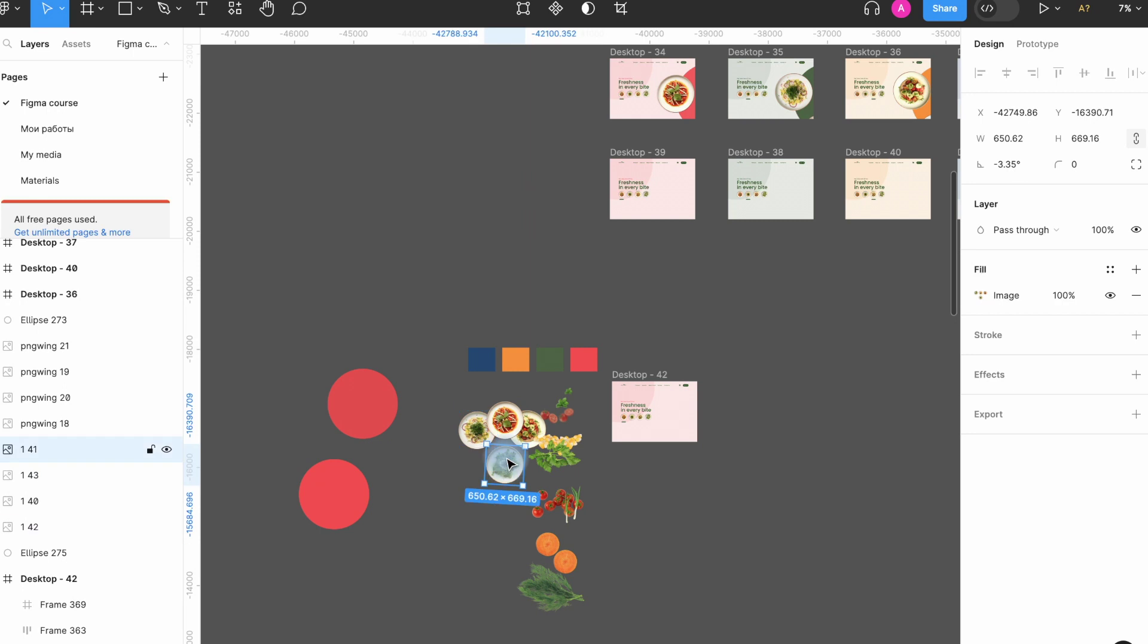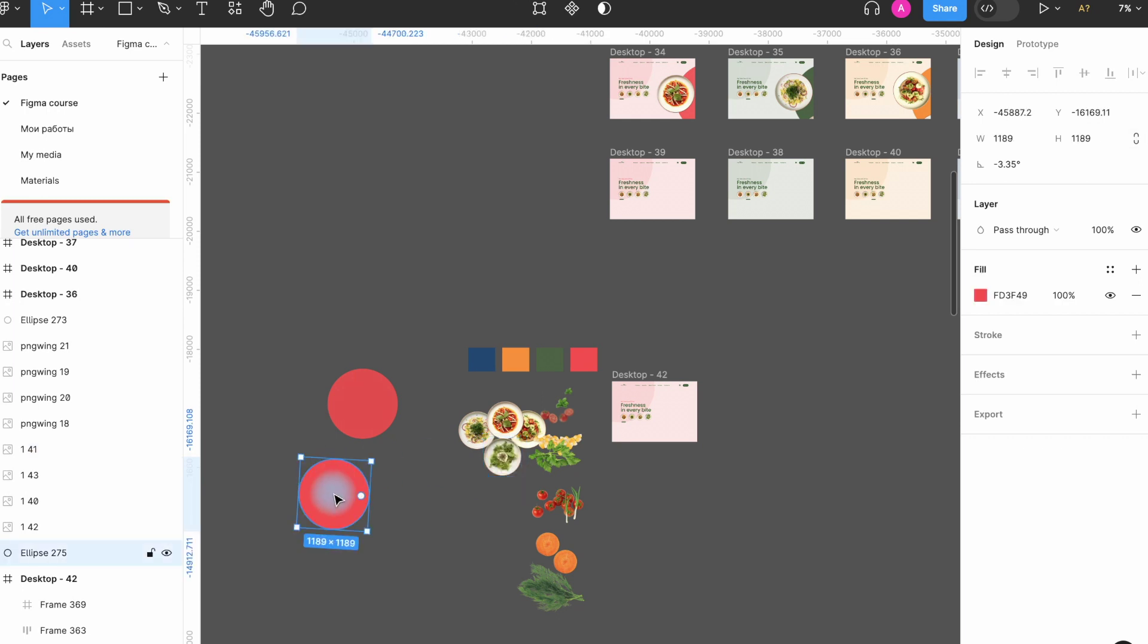Before we start spinning things around, let's set the stage. We will make sure our Figma workspace is ready for 3D magic by adjusting the layers and positioning. This is the slide design I prepared for our lesson.